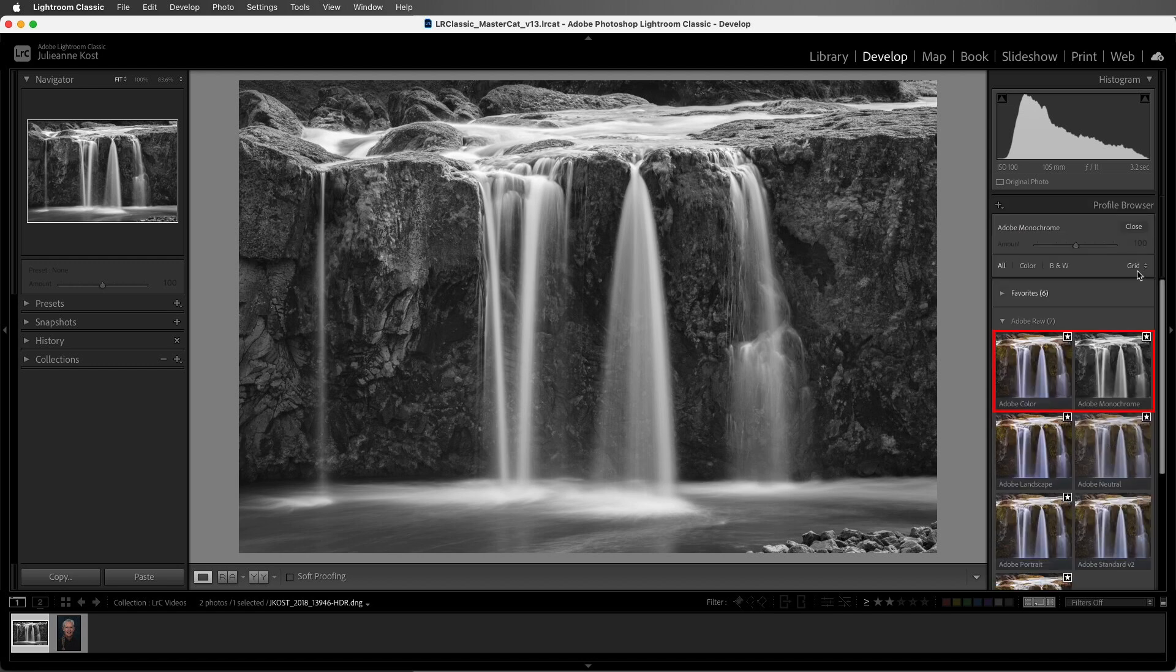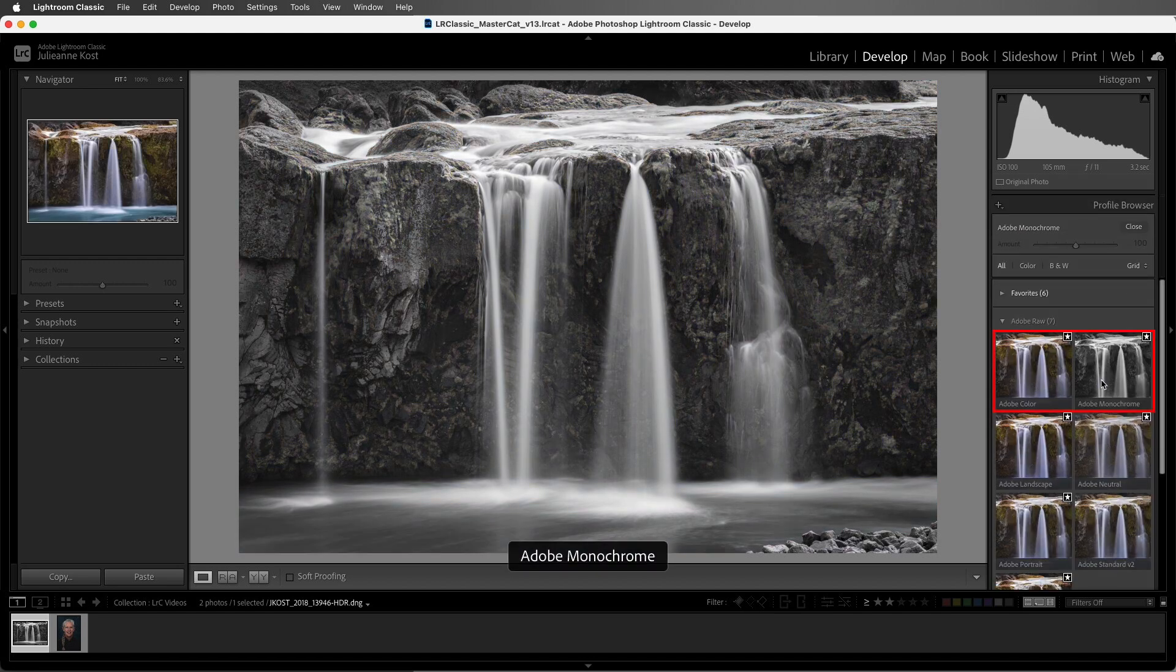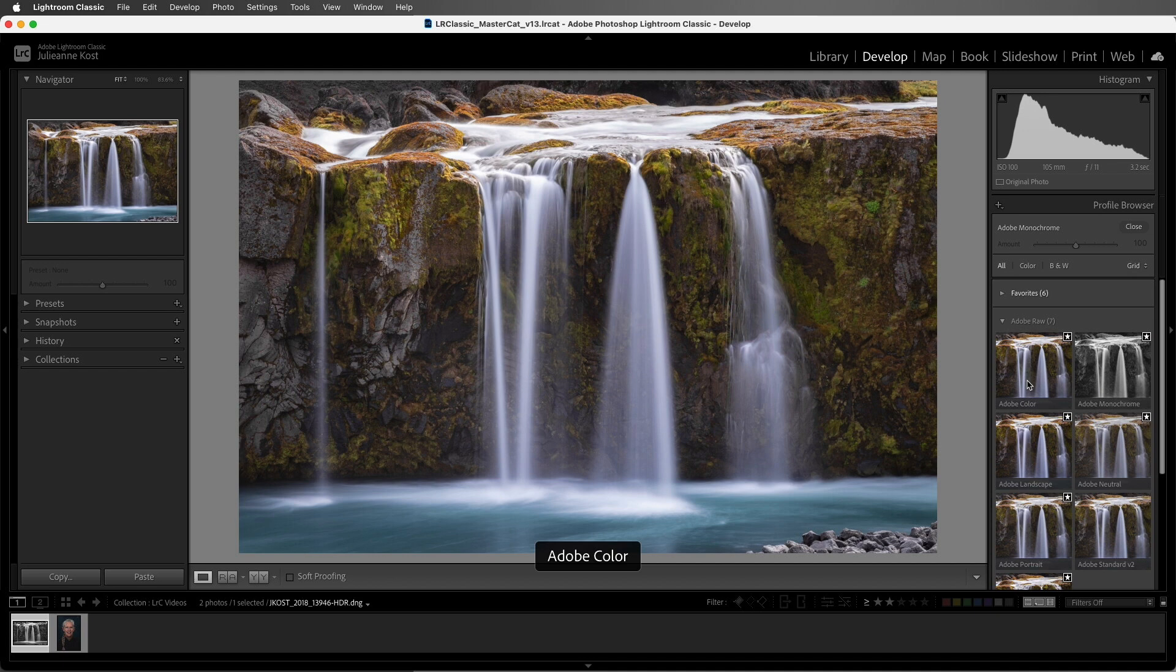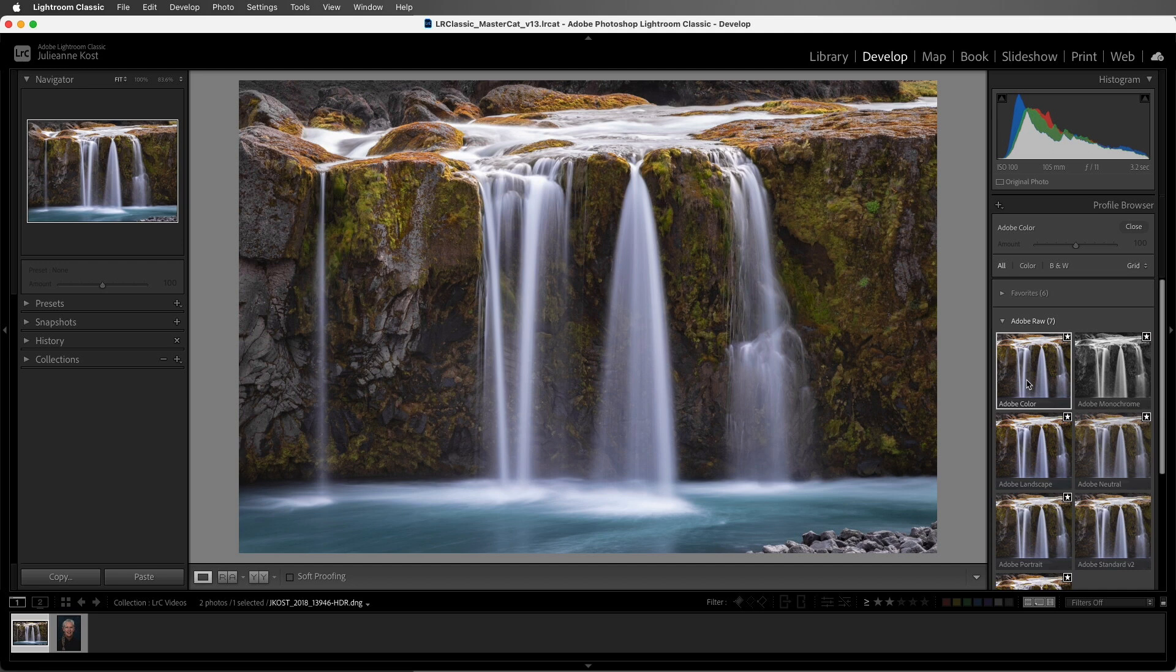The first two, Adobe Color and Adobe Monochrome, are the defaults that we just discussed. We can preview a profile by just hovering the cursor above it, but if we want to apply the profile, we need to click on it. As soon as I click on a profile, we can see the changes that it's made to the image in the preview area as well as in the histogram.